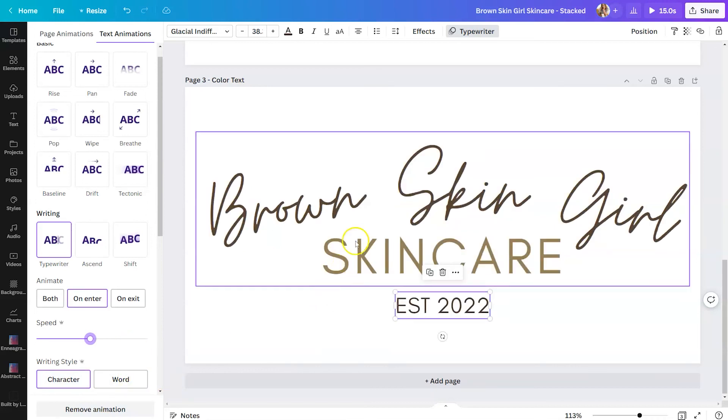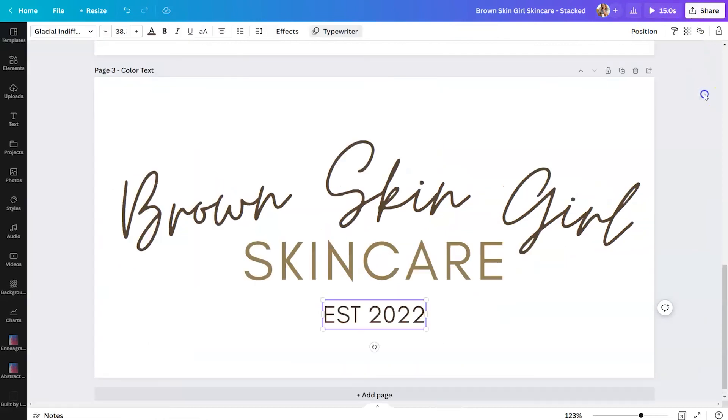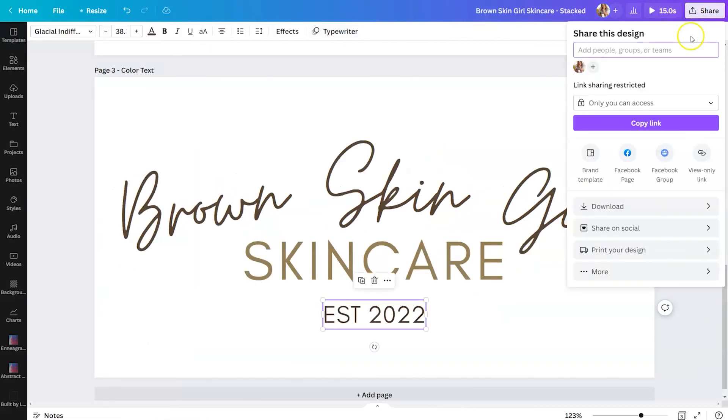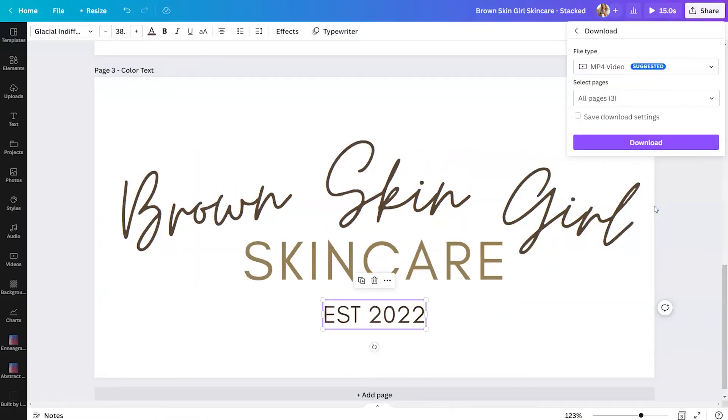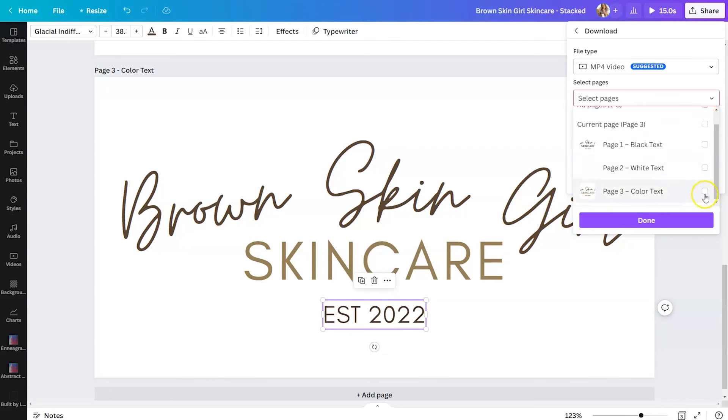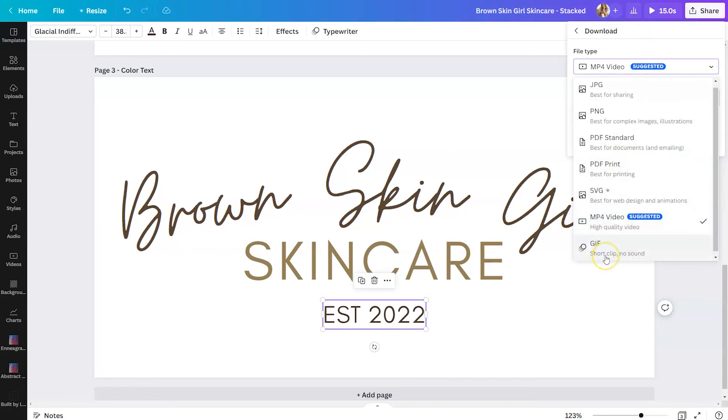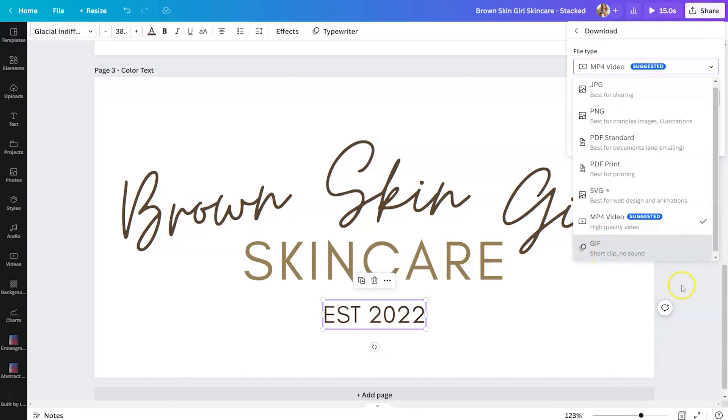Again, when you are done designing, all you need to do is click on share and click on download. If you are in a design with multiple variations of your logo, simply select one of them so that the animation doesn't stitch all of your pages together. To do that, just unclick at the top and select the page that you would like to animate and either save it as an MP4 or a GIF.